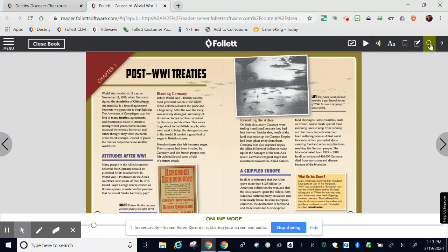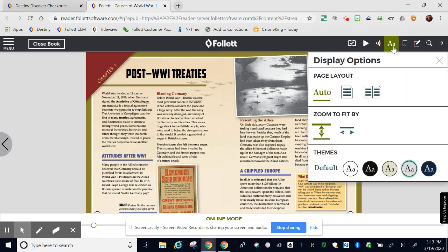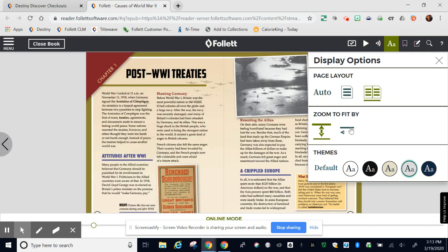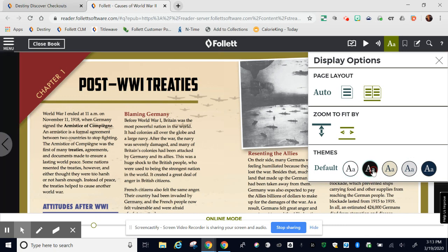At the top you have options up here such as placing bookmarks. Some books will allow you to do notes and highlighting and all books will allow you to change the display. You can make it a one page display, you can stick with two pages, you can zoom so that it's easier to read, and some books will allow you to even change the color of the background and text.